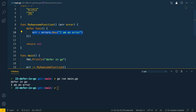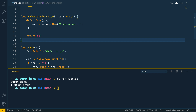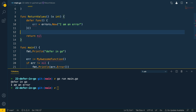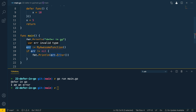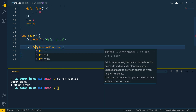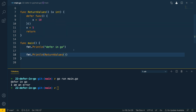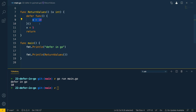We saw an example of this approach to updating named values in the last video when we recovered from a panic. Let's see another example with a function called returnValues that returns x of type int. We set x equal to 5 and within the deferred function we set x equal to 10. Running go run main.go confirms that the deferred function has effectively updated the value of x to 10 before returning, which we then print in the main function.